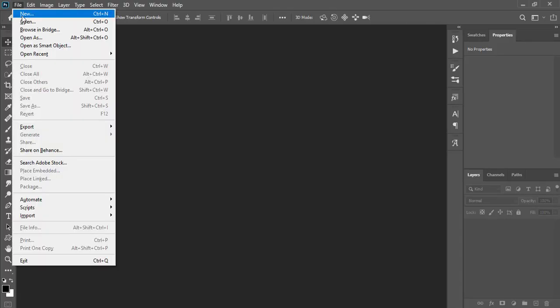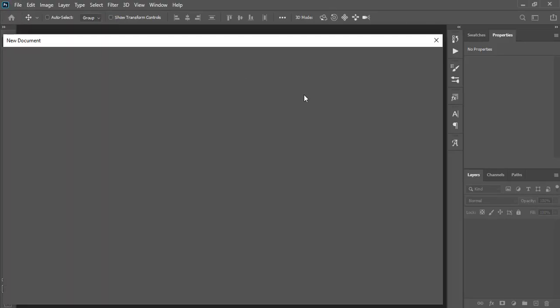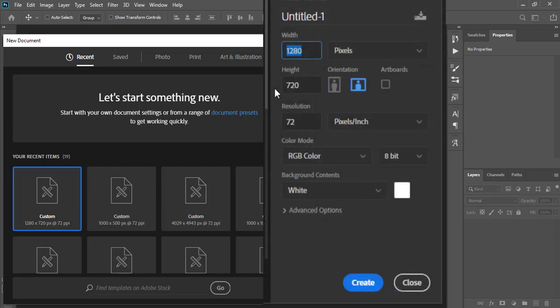Hi, welcome to Tech Hobbies. We'll create a new file, 1280 pixels wide and 720 pixels high.